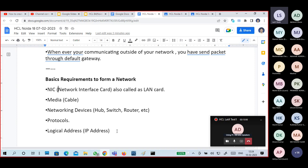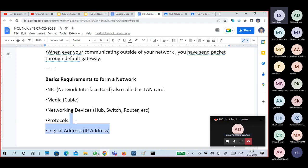Different types of networking devices are required — which we already discussed — like switches, routers, and that kind of stuff. These are for connectivity purposes. To communicate in the network, we need protocols and logical addressing.